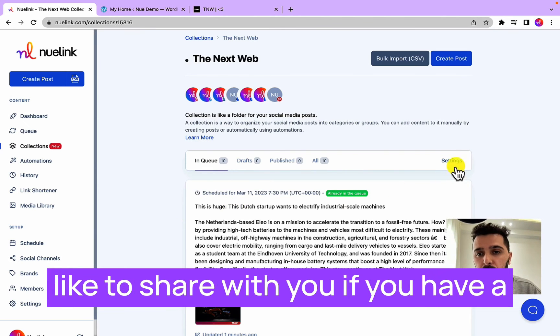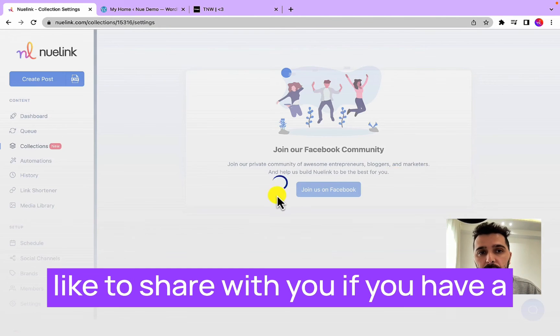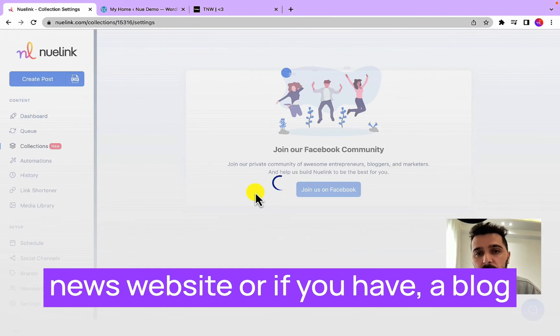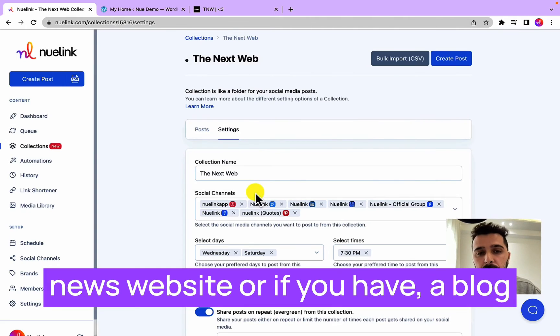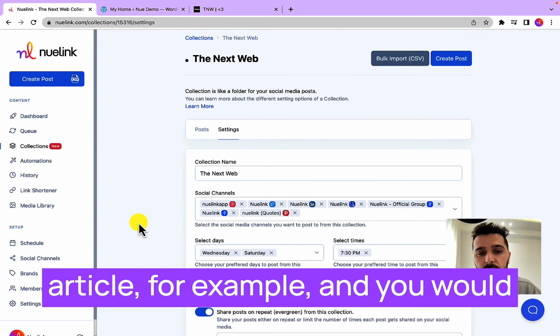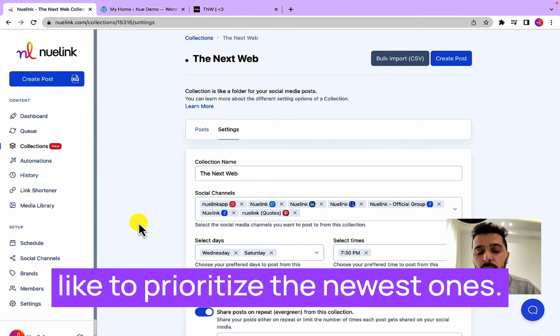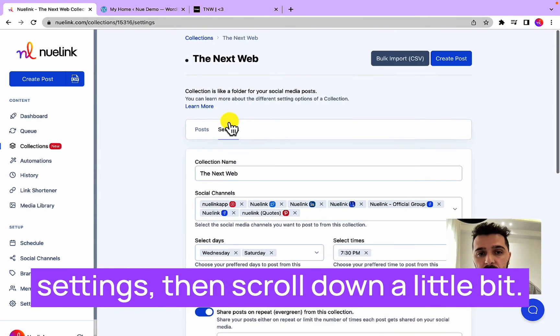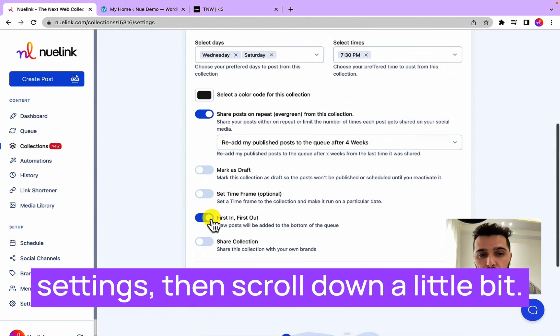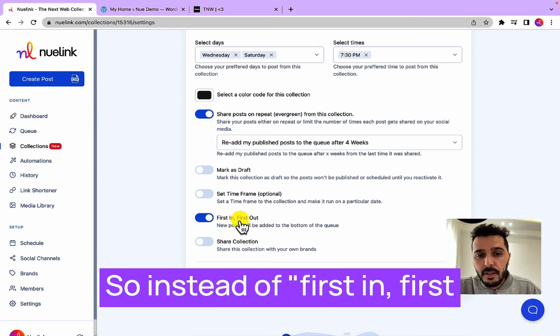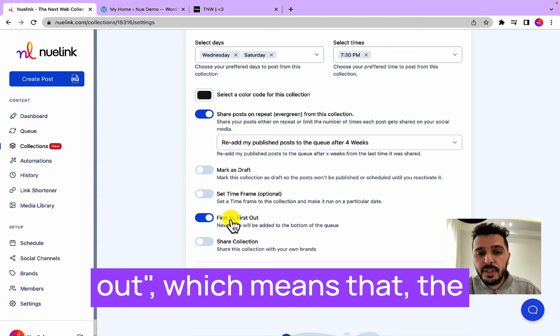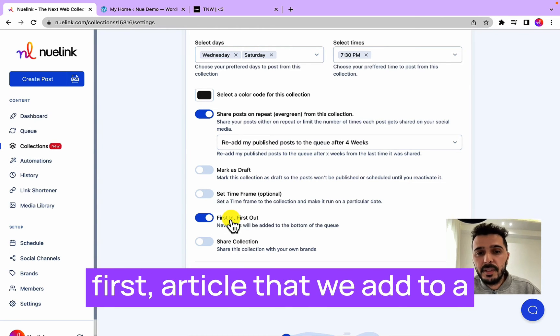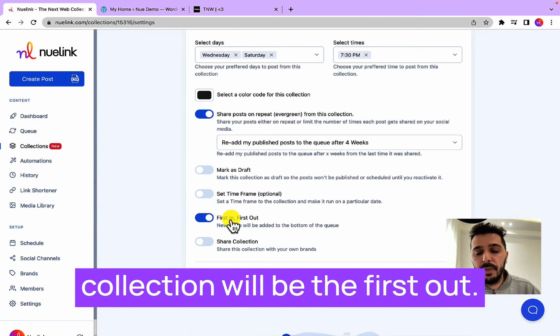There is an option that I would like to share with you. If you have a news website or a blog article and you would like to prioritize the newest ones, you can go to the settings then scroll down a little bit. So instead of first in first out, which means the first article that we add to a collection will be the first out...